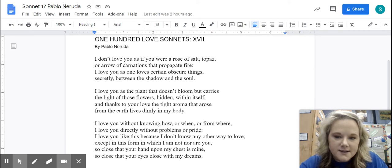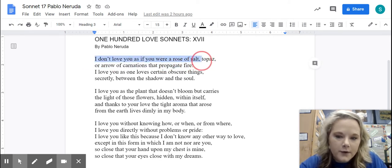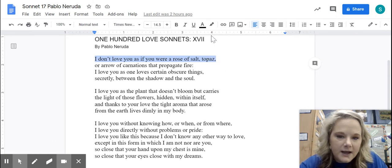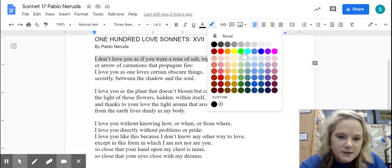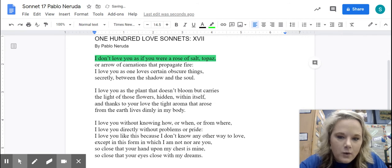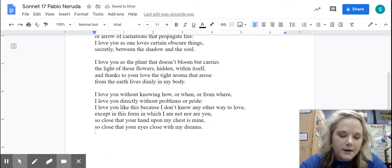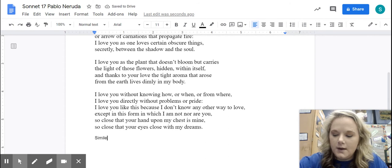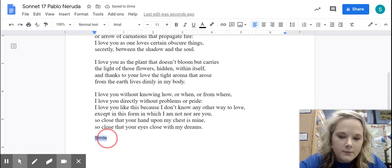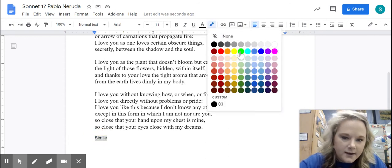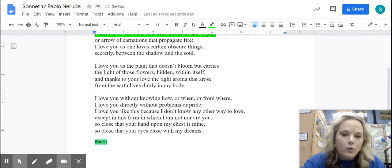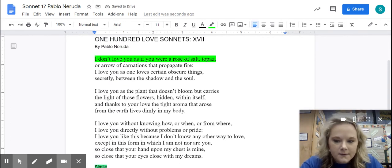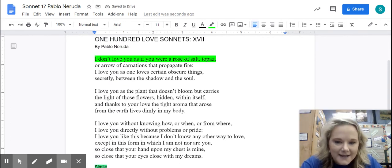For example, if I say 'I don't love you as if you were a rose of salt, topaz,' let's say I'm going to highlight all my similes green. Well, I need to then label down here. I'm going to make a key, and I am going to show my key — I'm going to highlight simile. Then when I'm grading, I can see all of my similes are green.